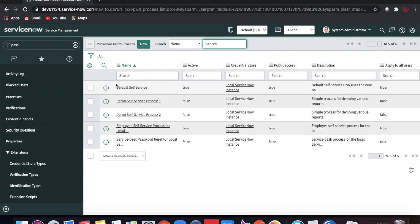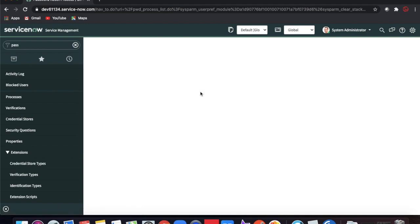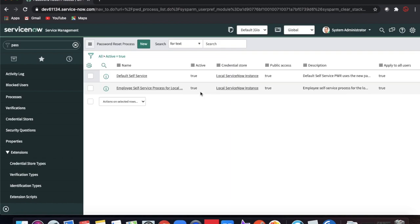Let's see how these things are defined or configured here, so that if you want, you can configure for Active Directory or any complex password reset process. First of all, you have to define for which process your configuration needs to apply. If I filter with 'active = true', there are a few processes which are pre-activated by default in ServiceNow. I can see two processes are predefined and activated in my system.